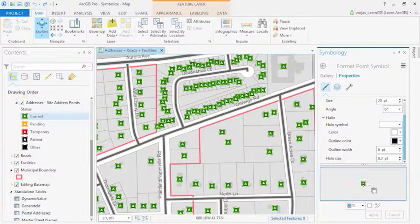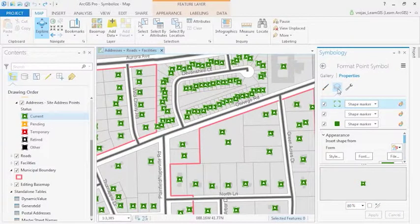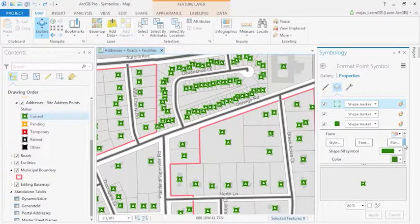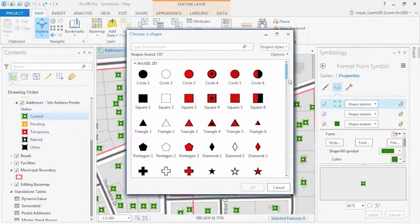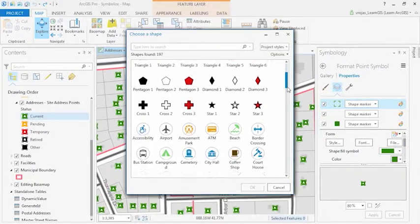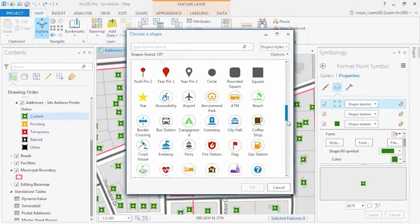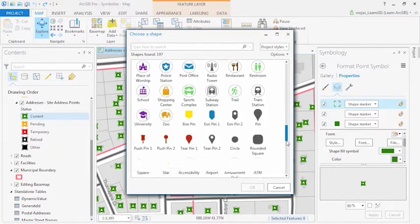By clicking on Layers, you can see the three shapes that compose this symbol. Here we can change the symbol to a picture or 3D model and insert it by clicking File or choosing one from the style gallery.